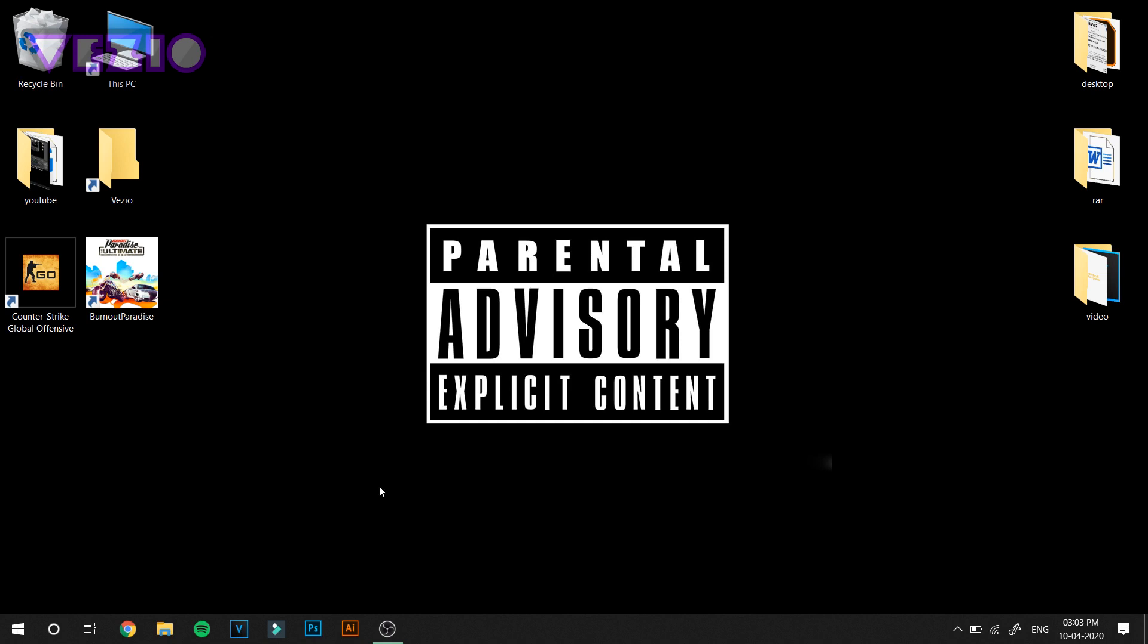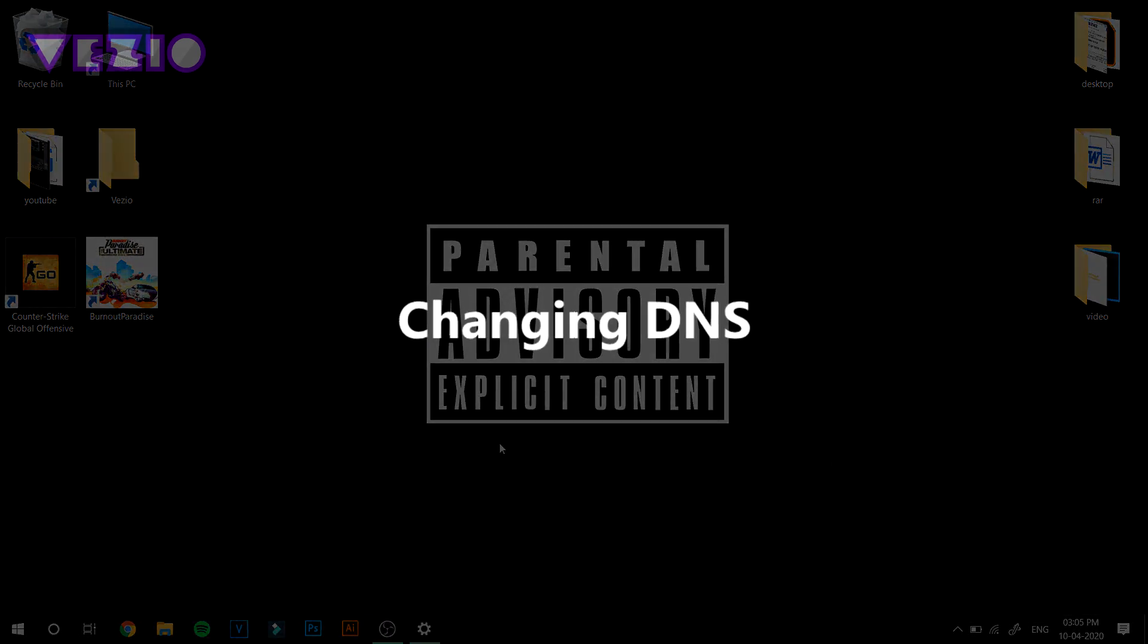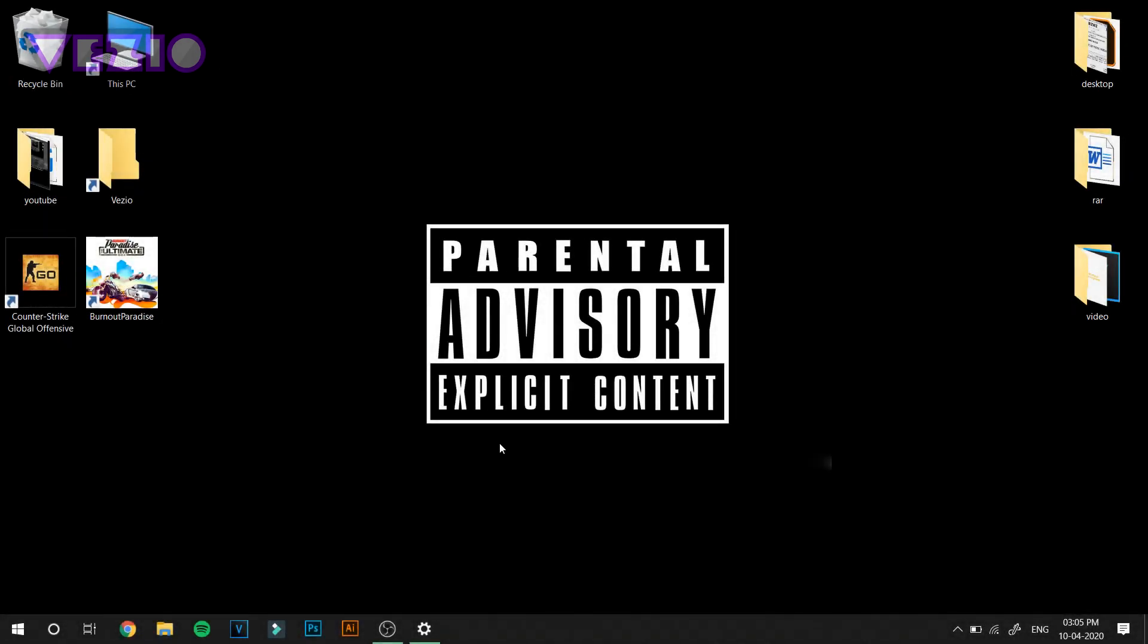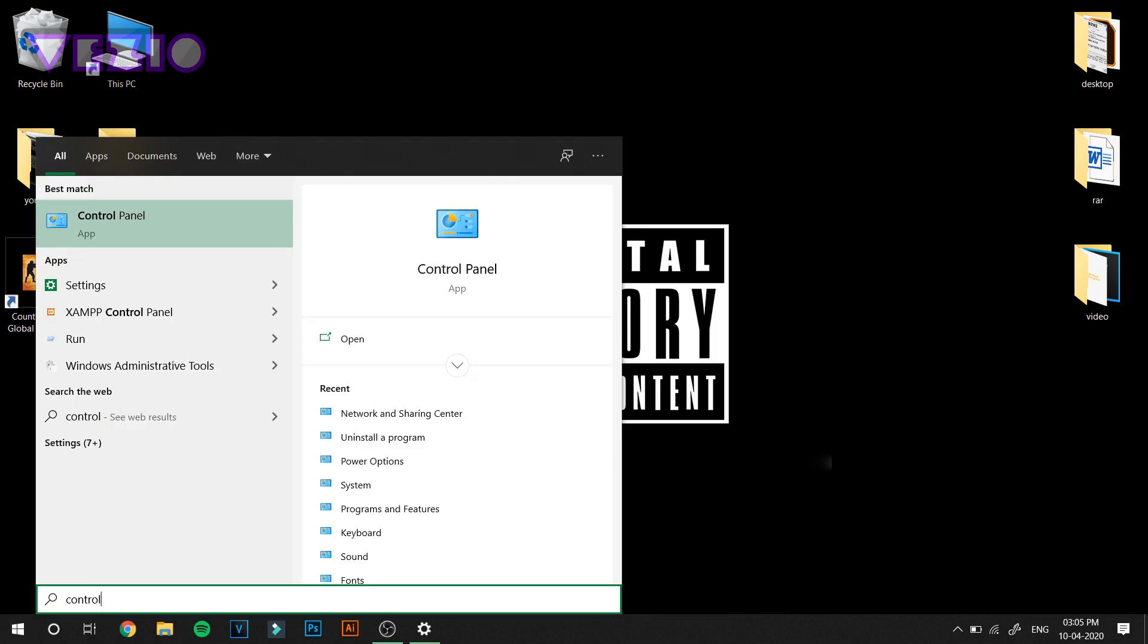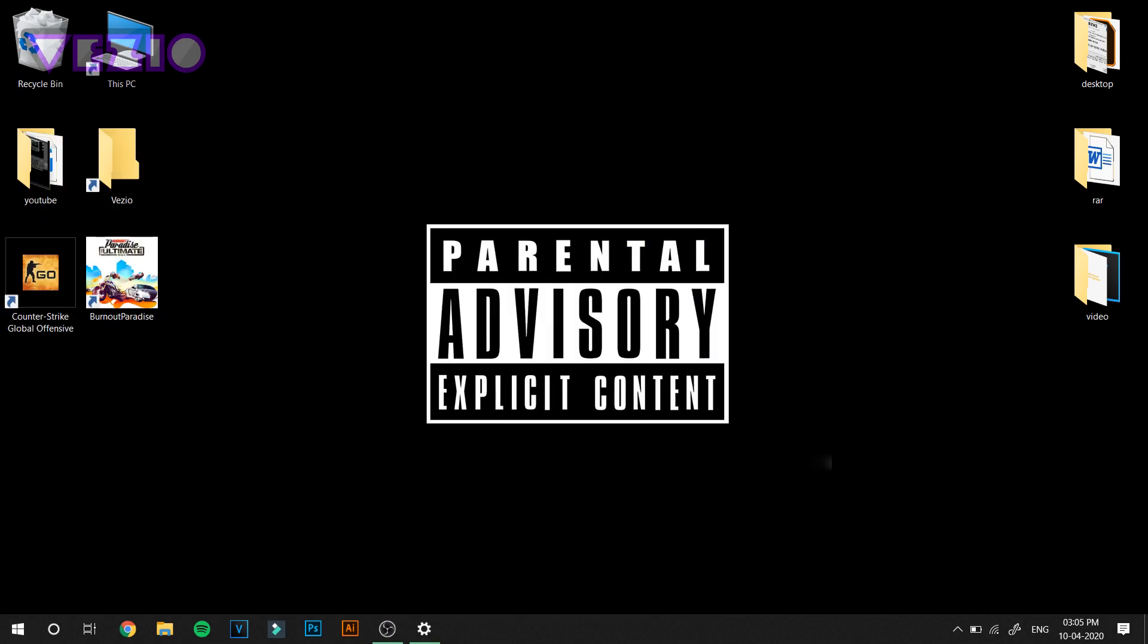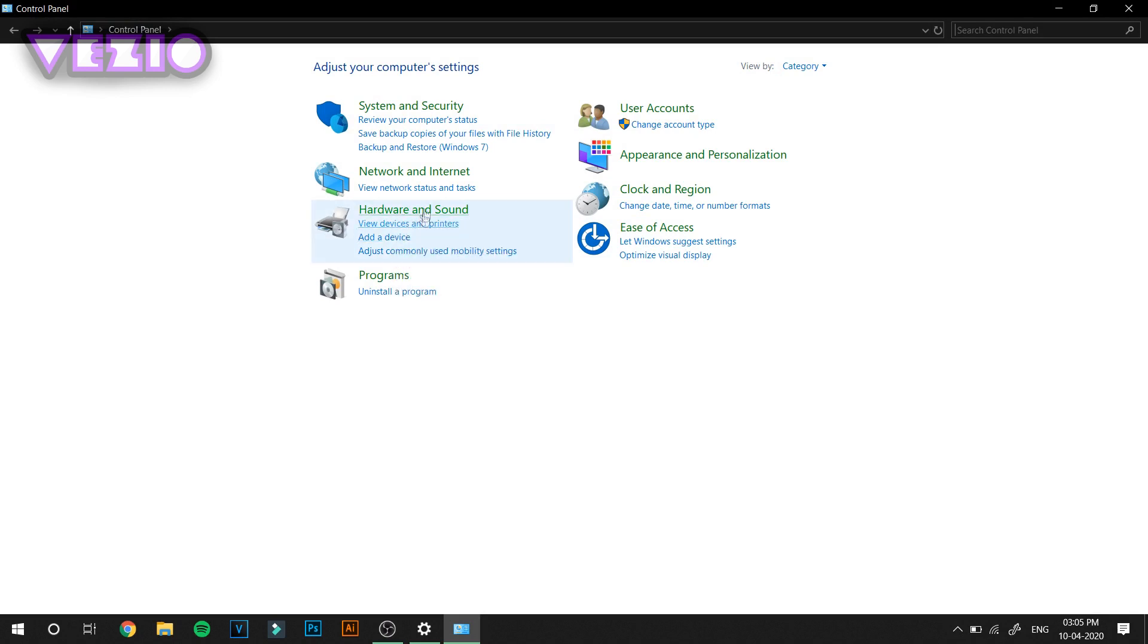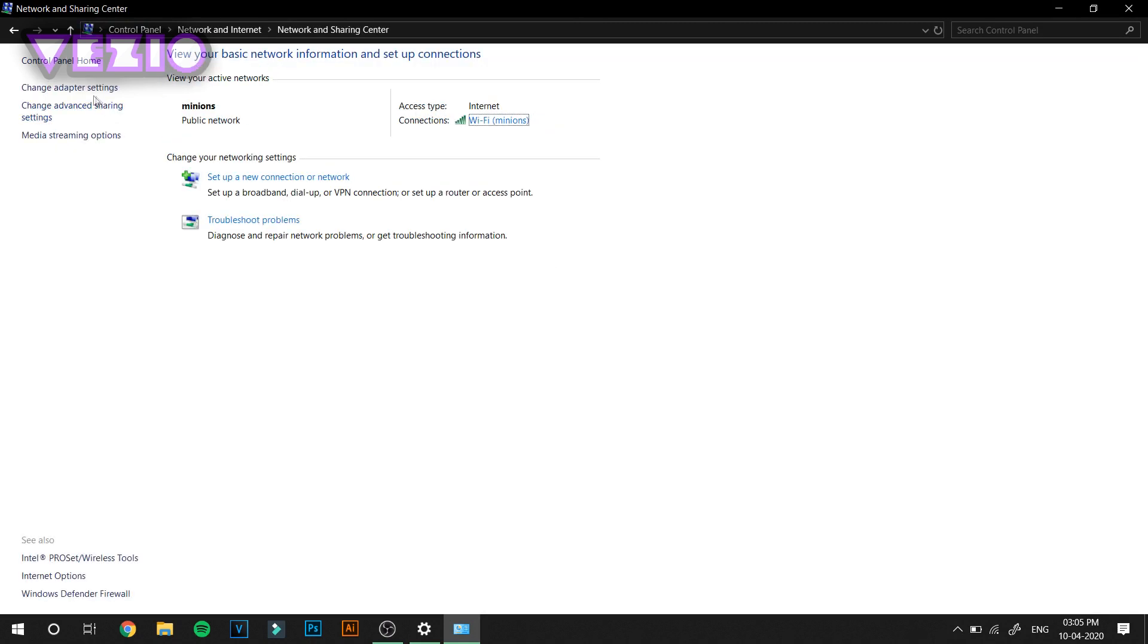Next we are going to change your domain name system. For that, go to Control Panel, go to Network and Internet, Network and Sharing Center. After that, look at the left panel and click Change Adapter Settings.